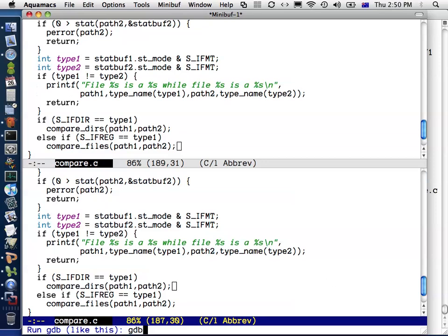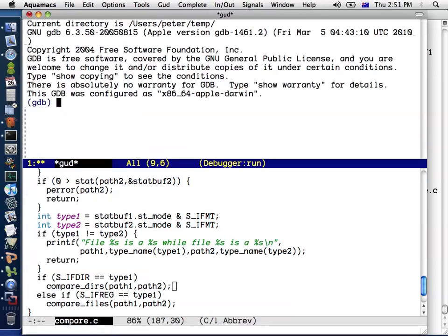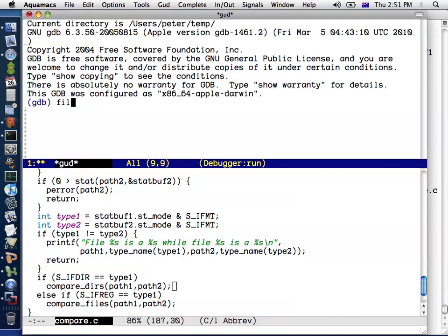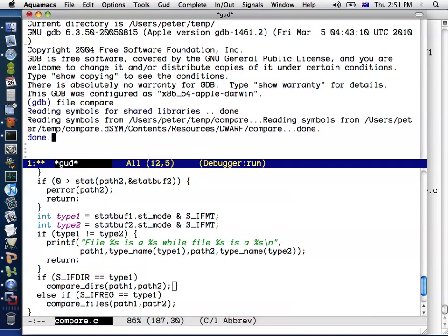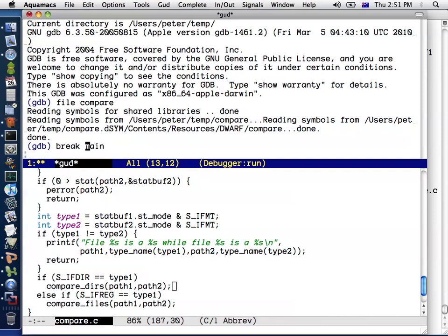It will say how do you want to run GDB? I just say GDB and then press Enter. This has loaded GDB, but I need to load the file that I want to debug. I type file compare, and that tells GDB to load the debugging symbols there. Now I can do what I did before, which is set a breakpoint in main. I can type break main, or I can just type B main. B as an abbreviation for break.